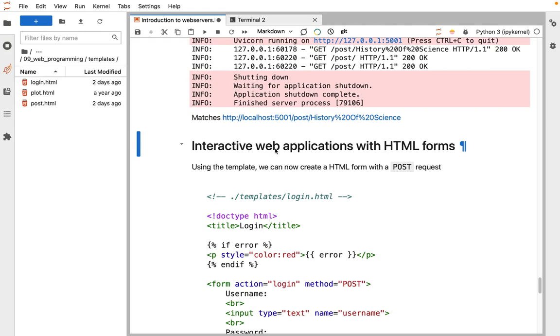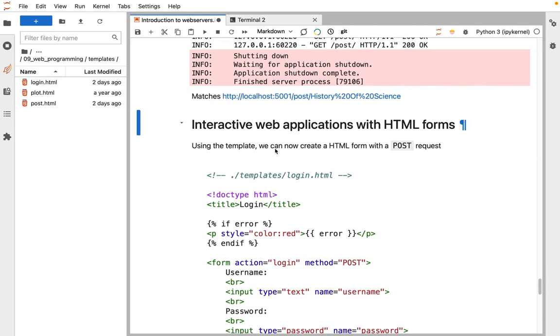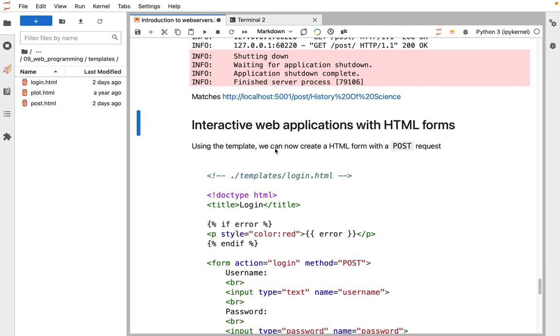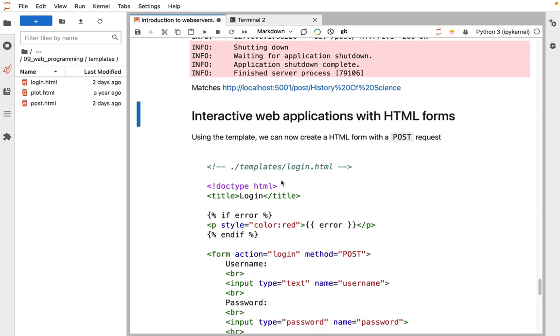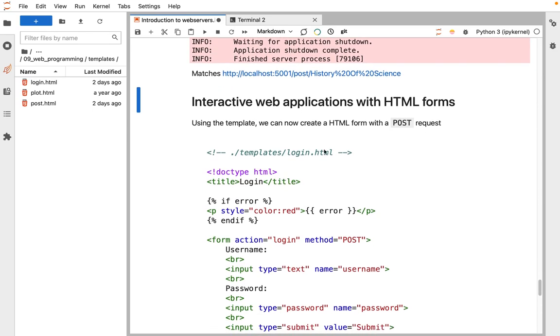This brings us to forms. So far, we've only done GET requests. Now we can start working with POST requests. That's where you send, the client sends information to the server for some reason. This is how you log in with, log into a website with a form.